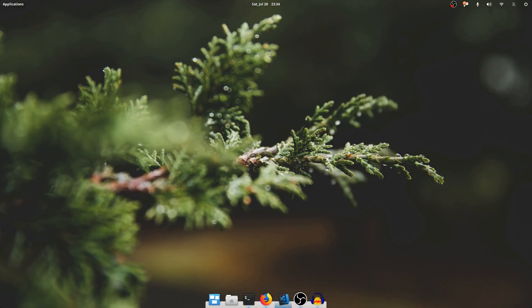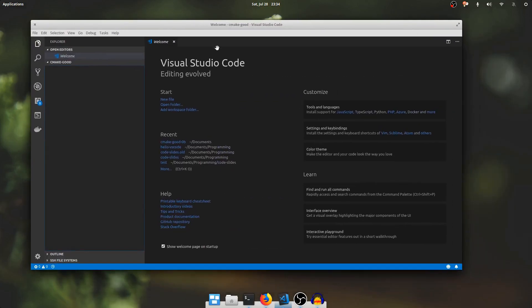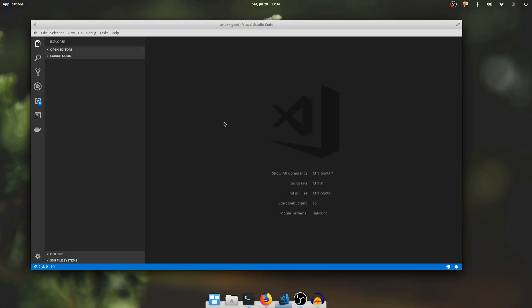And to do that I've created an empty directory and I've opened it up in VS Code. So there's no files here but we're going to make a simple CMake project with just a single hello world executable.